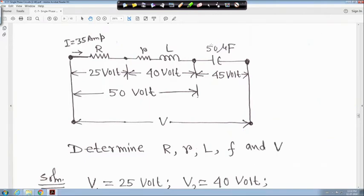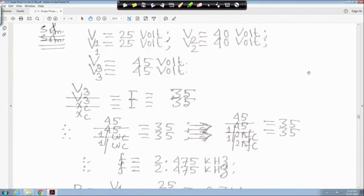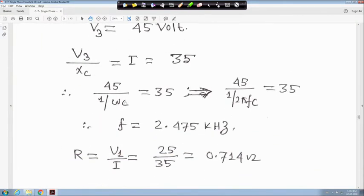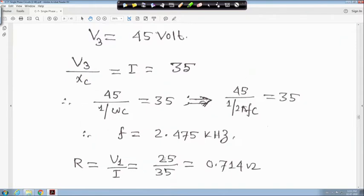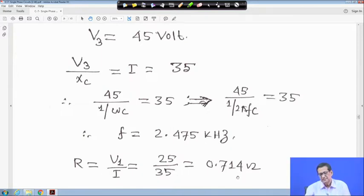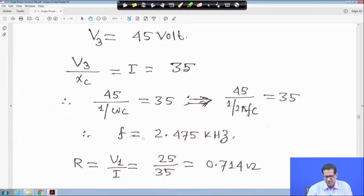From V3 / Xc = I and Xc = 1/(ωC), we get f = 2.475 kilohertz. Similarly, the voltage across capital R is 25 volt and I = 35 ampere, so capital R = 25/35 = 0.714 ohm. We have obtained capital R and the frequency 2.475 kHz.